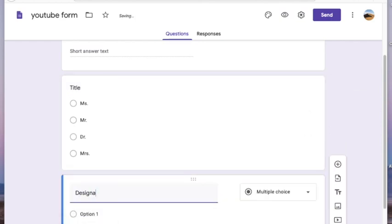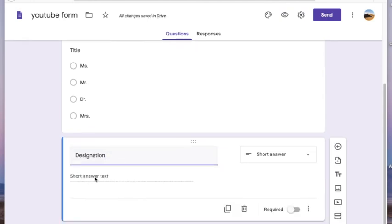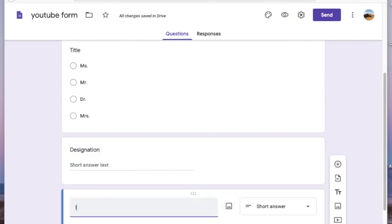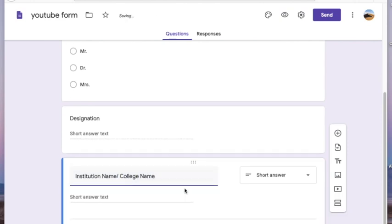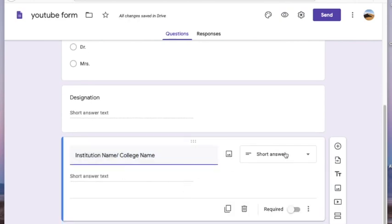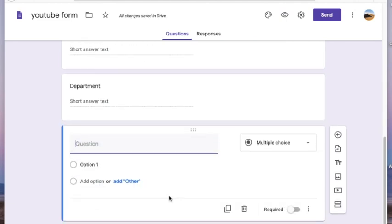Clicking the plus sign gives you a new question, which is different from duplicating. With duplicating you copy the previous question, but when you click the plus sign you get a new blank question — helpful when your next question style is different from the previous one, as you can change the options accordingly.